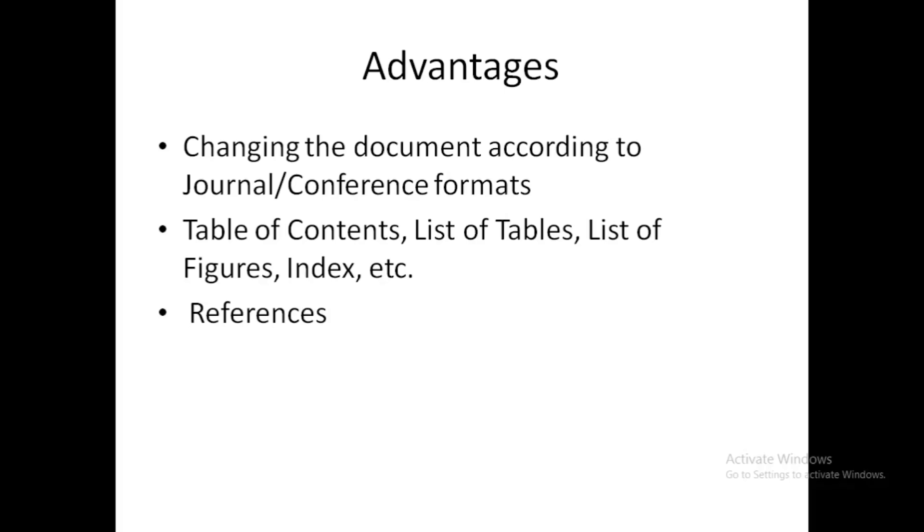The second advantage is when you or your students write a thesis or a book. There are some features which can be used in word processing software also, but you will have to